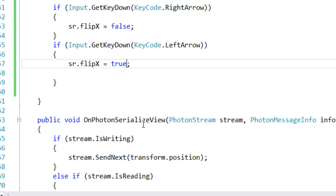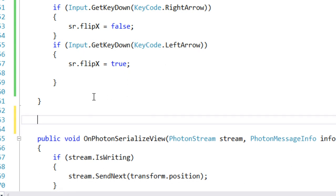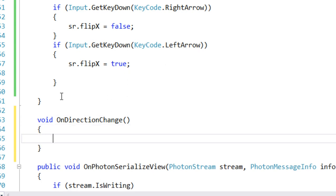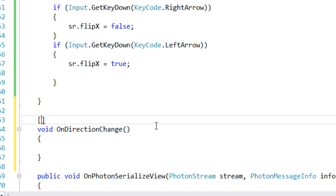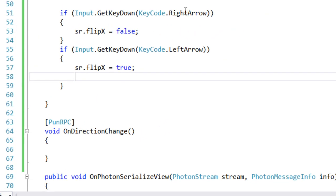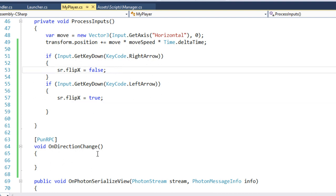Now let's define the RPC. I'm going to write a function called void OnDirectionChange. If our player is changing direction, we are going to execute this function. We tag it with the [PunRPC] attribute. If we are going right, we are going to call this RPC.